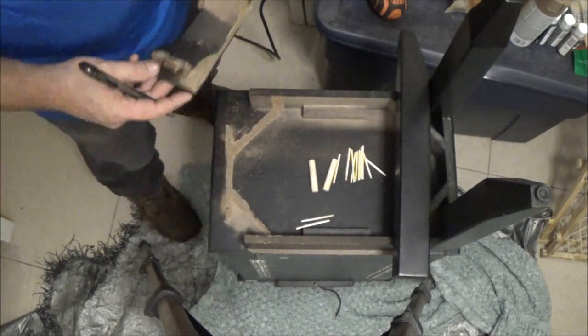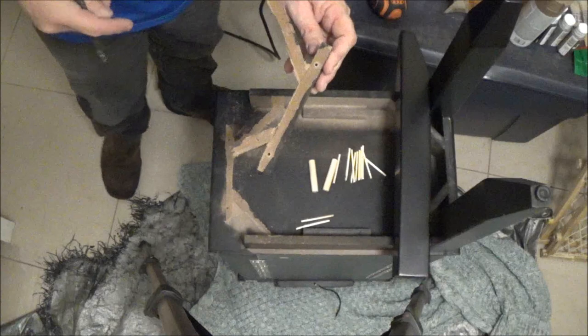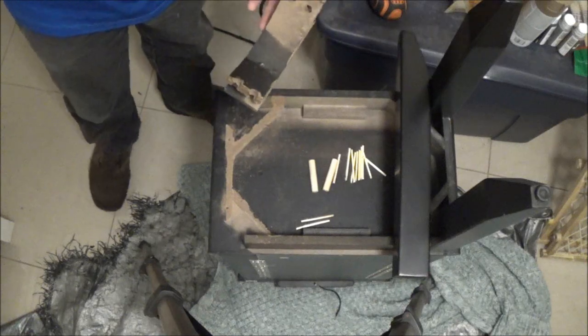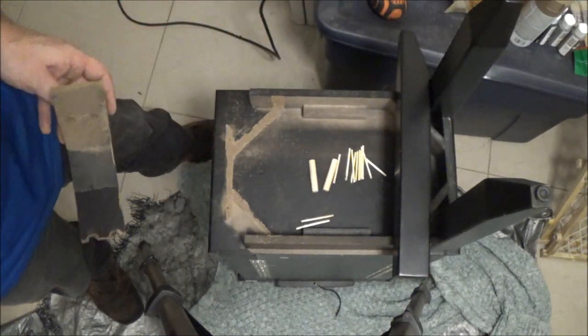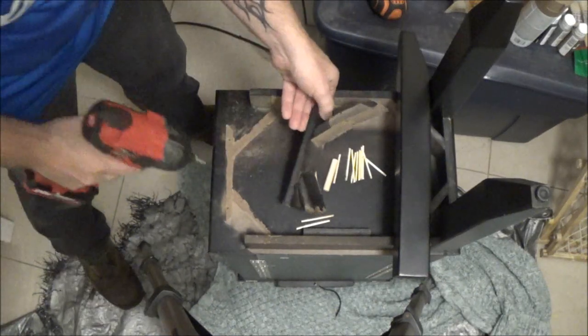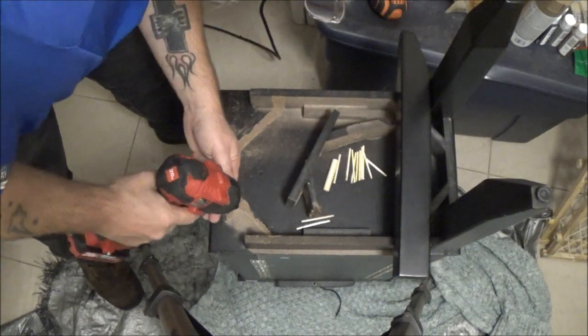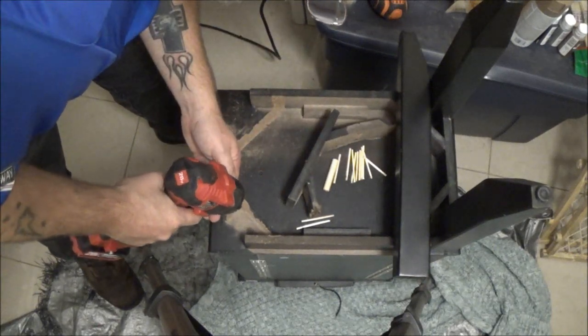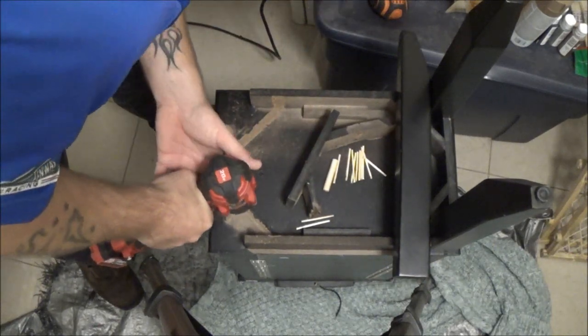All right, this is just going to be for looks. It's no longer going to hold the legs, I've got another idea for the legs.